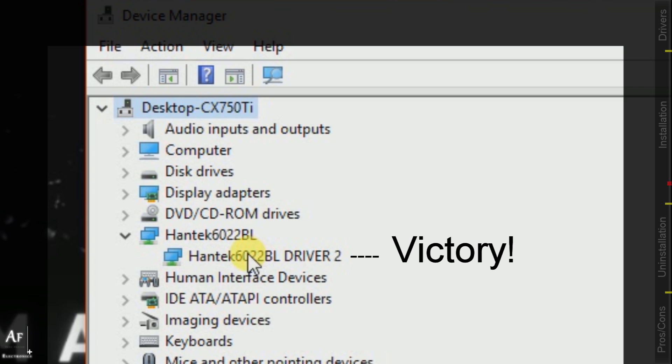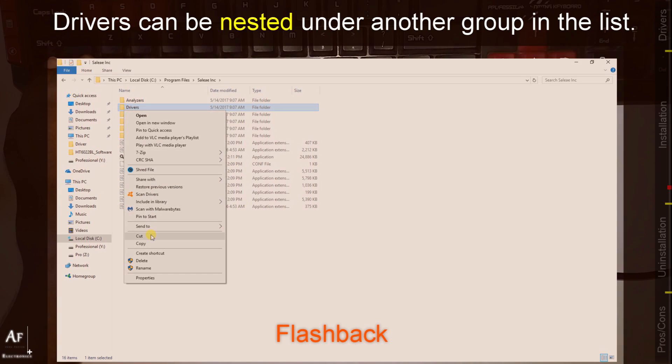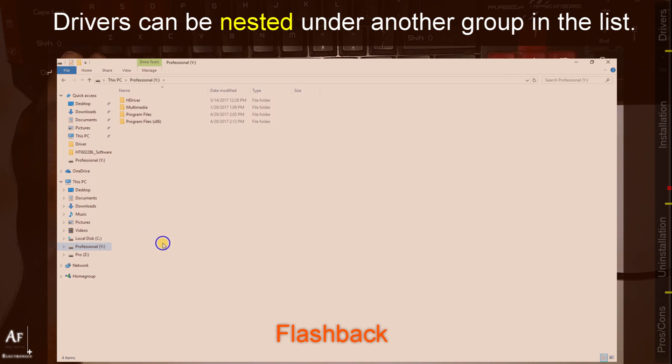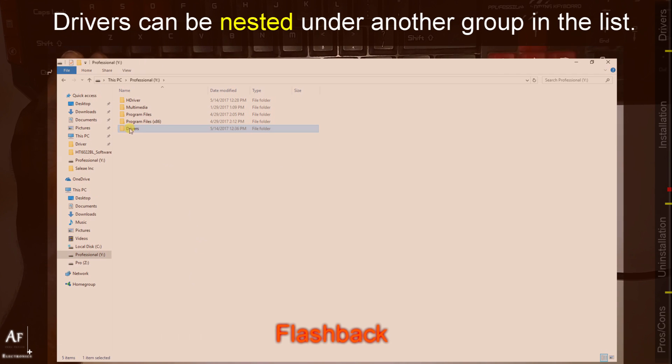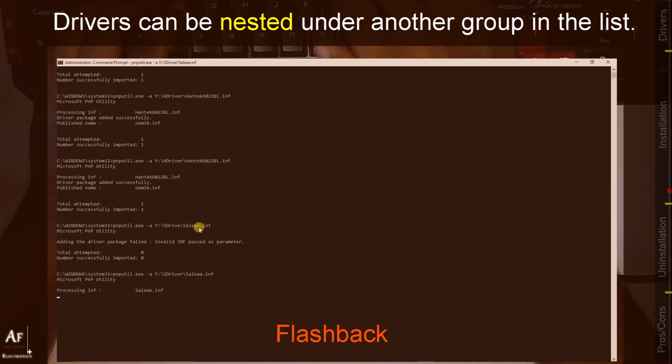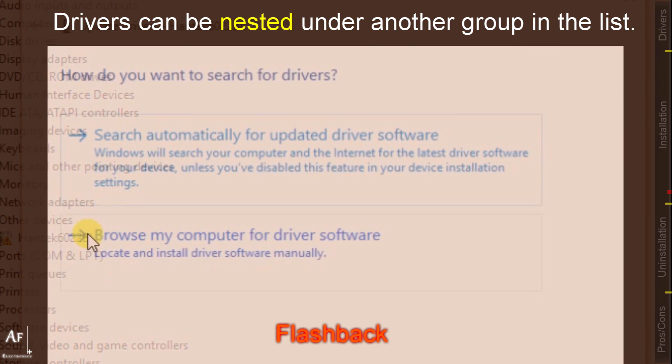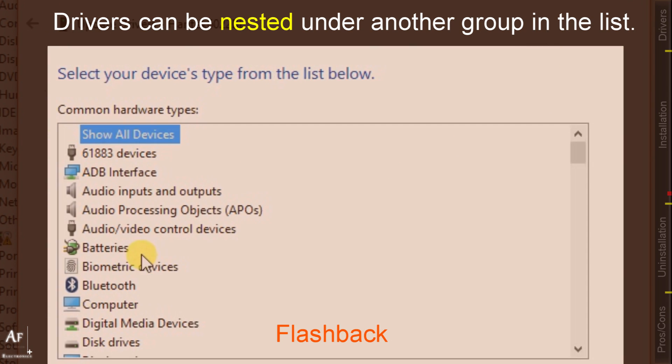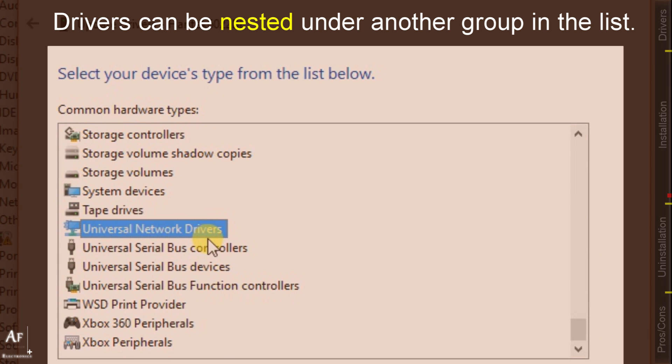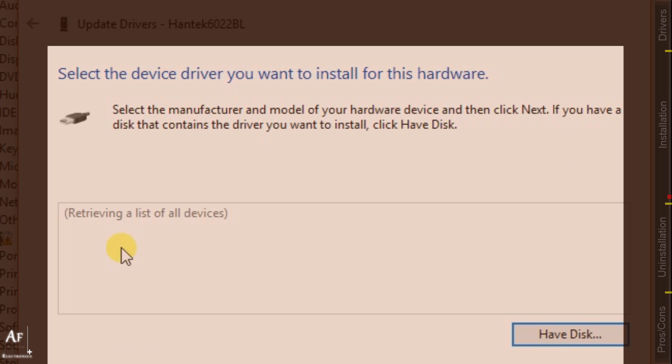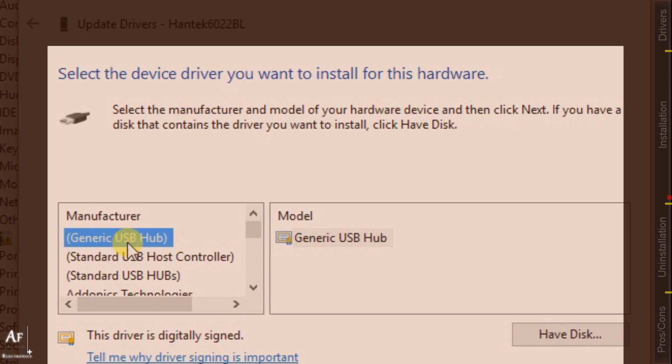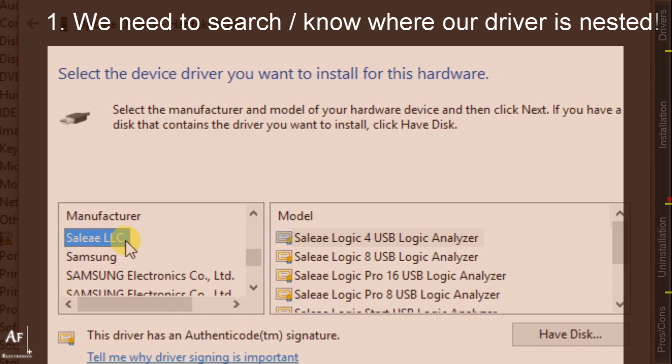But again there was an exception. Once I tried installing Saleh's driver in the same manner as I installed the Hantech but I couldn't find the driver listed in the drivers list, but instead it was nested under the USB serial controllers.